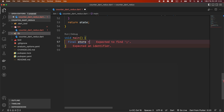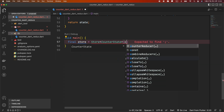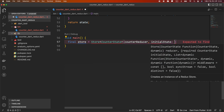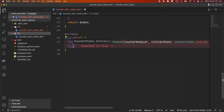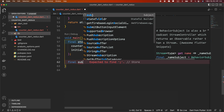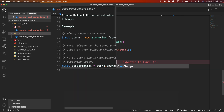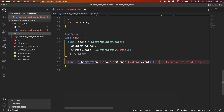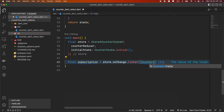Declare a CounterState type final variable store and assign a CounterState type Store instance. Give counterReducer as the reducer argument and CounterState.initial factory constructor as the value of the initialState argument. The Store instance provides a state getter — you can access the app state using this state getter, similar to the getState function in Redux.js. The store also provides a dispatch method used to dispatch an action. Dispatched actions are passed to the reducer. The store provides an onChange stream that emits a state whenever the state changes. Listen for state changes using the listen function of the onChange stream of the store.